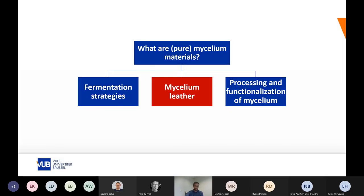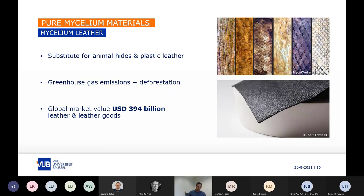Let's dive into the mycelium leather application. Mycelium leather is a great alternative to animal hides and plastic leather. The ecological footprint of leather is coupled to the animal farming industry, which produces enormous quantities of greenhouse gas emissions and is also responsible for deforestation. This application has gained a lot of momentum because the global market for leather and leather goods is roughly estimated at $394 billion annually.